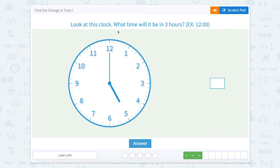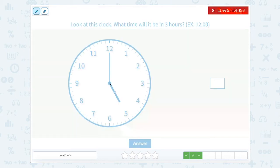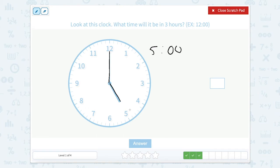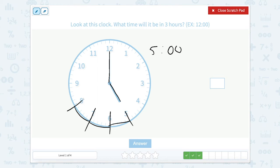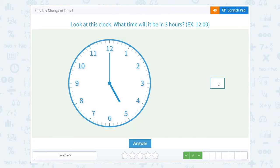Look at this clock. What time will it be in three hours? Let's use our scratch pad. Our hour hand is on the five, and our minute hand goes all the way up to the 12, so it's five o'clock currently. They want to know what time it is three hours later. We start at five — one hour brings us to six, another hour brings us to seven, and another hour brings us to eight. So it would be eight o'clock in three hours.